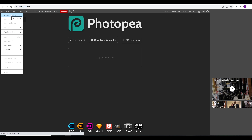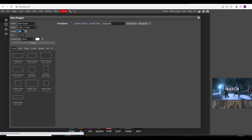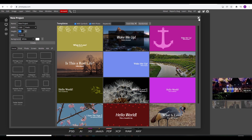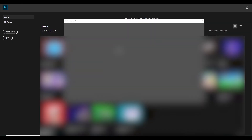To create a new project you need to tap 'New'. You can change properties like the canvas size there. But let's go on to Photoshop. First you need to make a new project and set the width of the canvas to 585 and the height to 559. Call it anything you want — I'm just gonna call it 'shirt tutorial' — then hit Create.